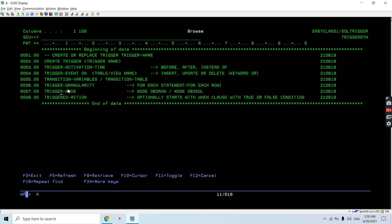After the activation time, we have the trigger event — the operation which has been performed on the table or view, that is INSERT, UPDATE, or DELETE. There can be multiple events handled on a single trigger using the keyword OR — for example, INSERT OR DELETE, or INSERT OR UPDATE. So like this we can have multiple events handled in a single trigger.